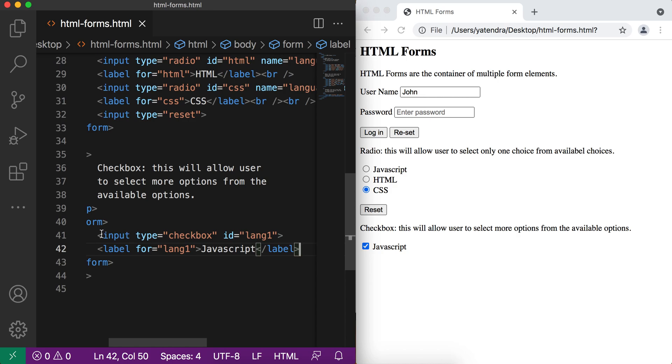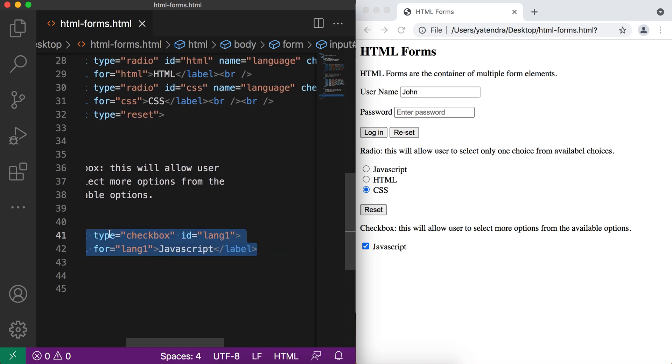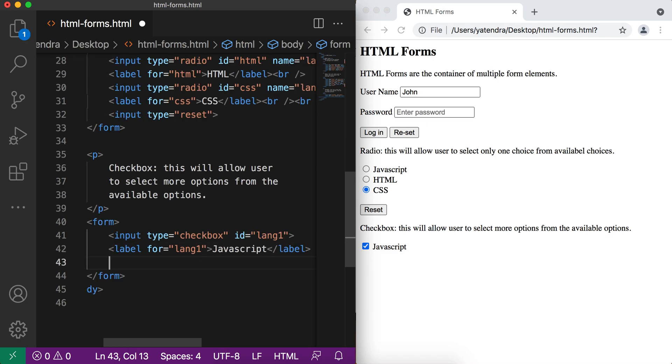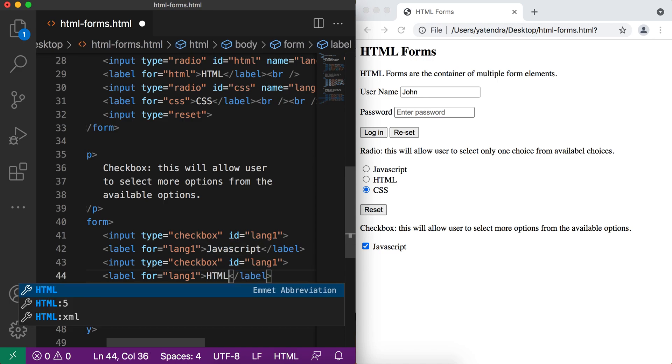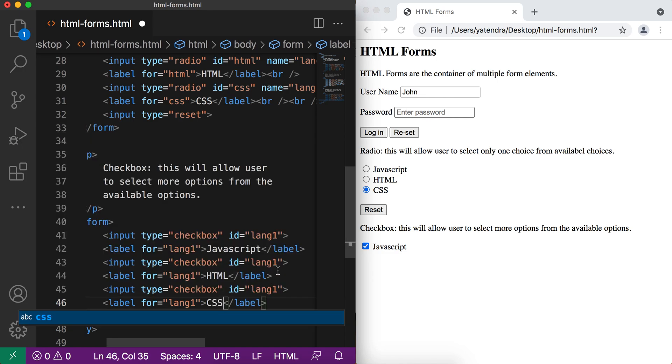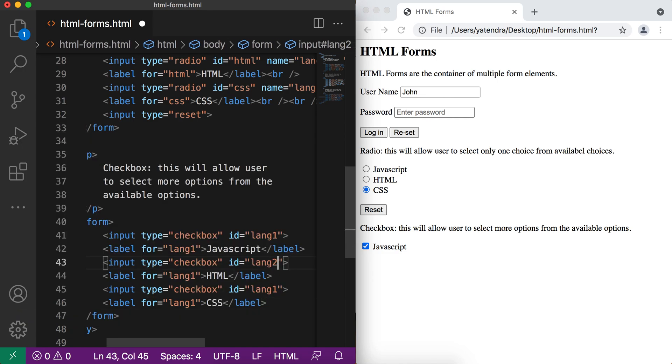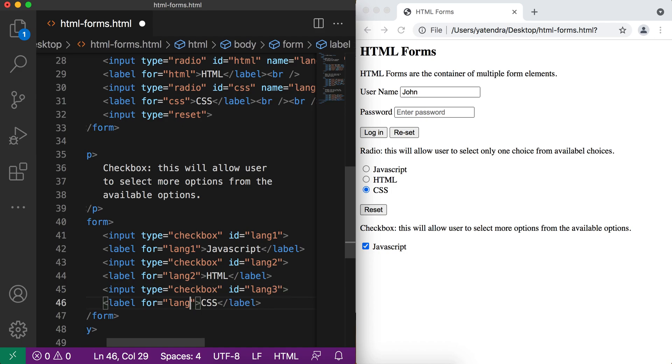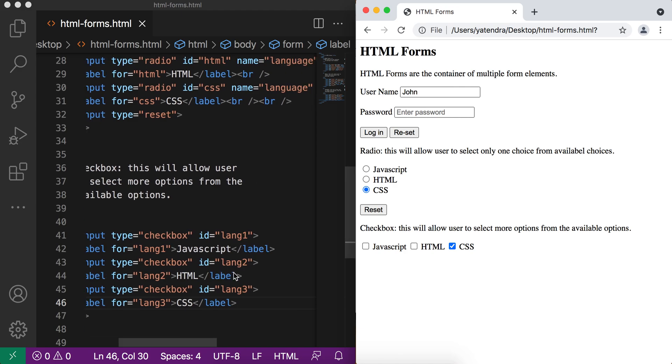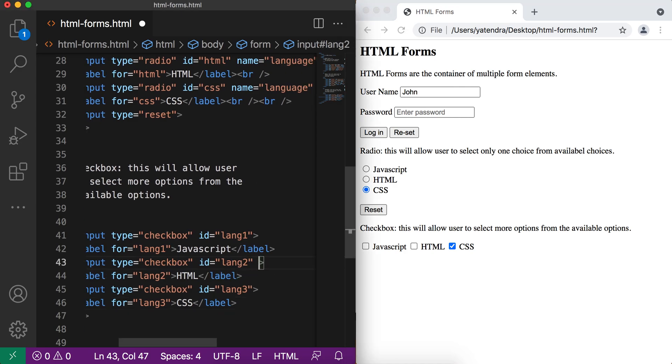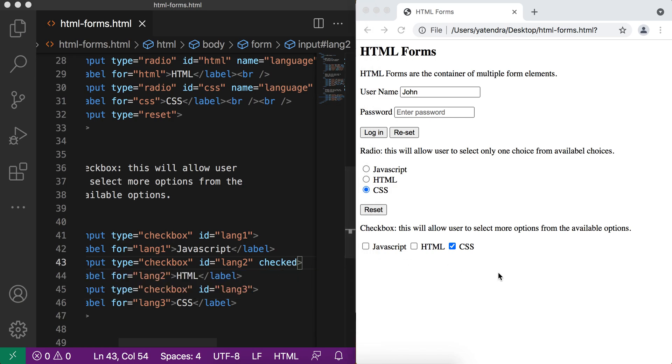Same way, what we'll do now, we copy this and paste it three times. Change to JavaScript, HTML, and CSS. It's lang2, so we need to change the for. We'll change the ID to lang3. So if you now select HTML, CSS, JavaScript, you can see all are selected. And we can also use the same checked attribute here for default selecting any of the checkbox.